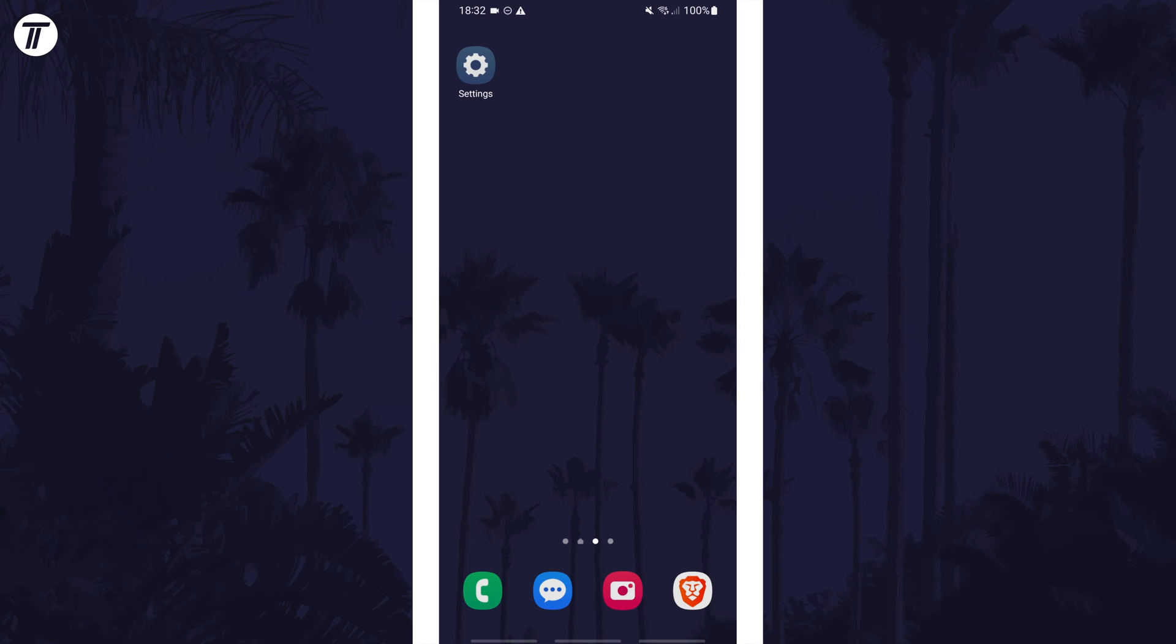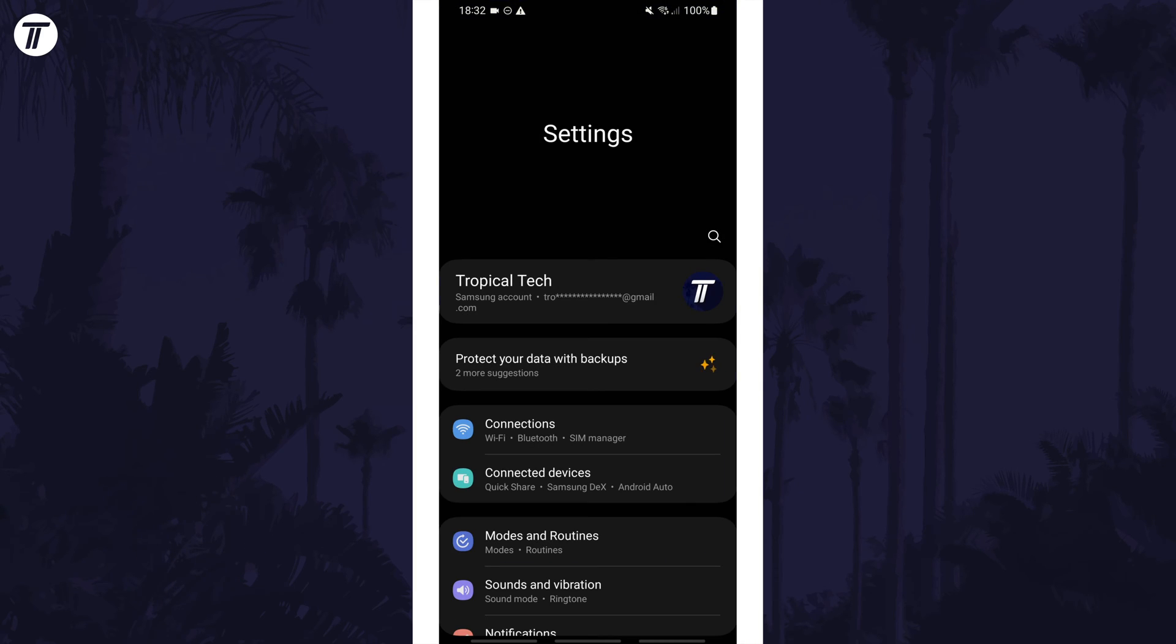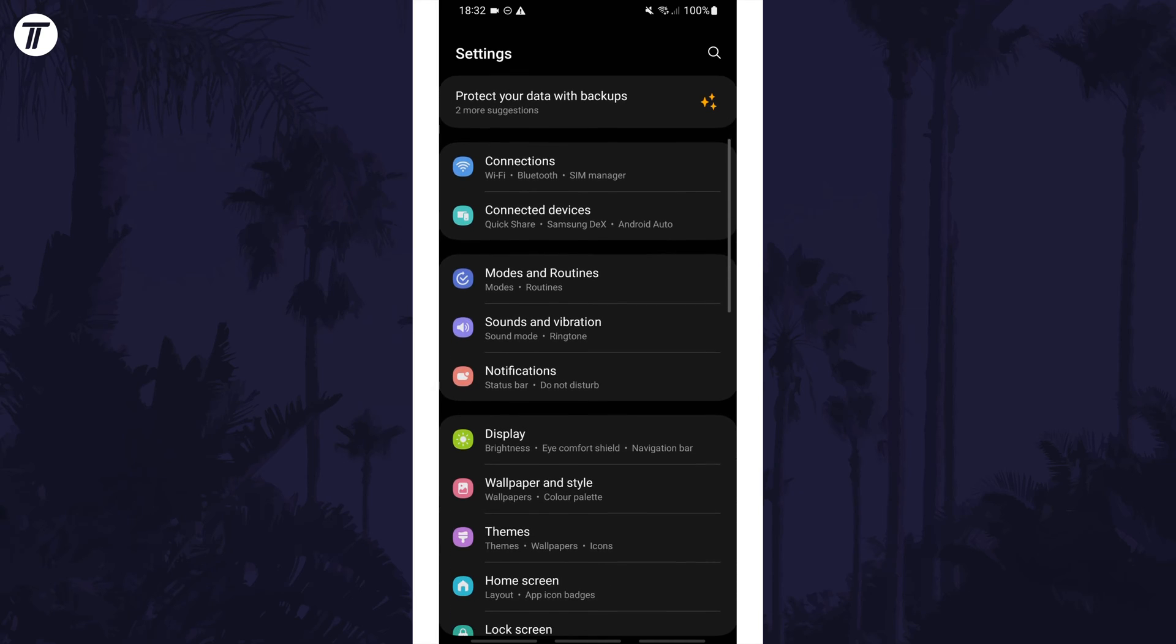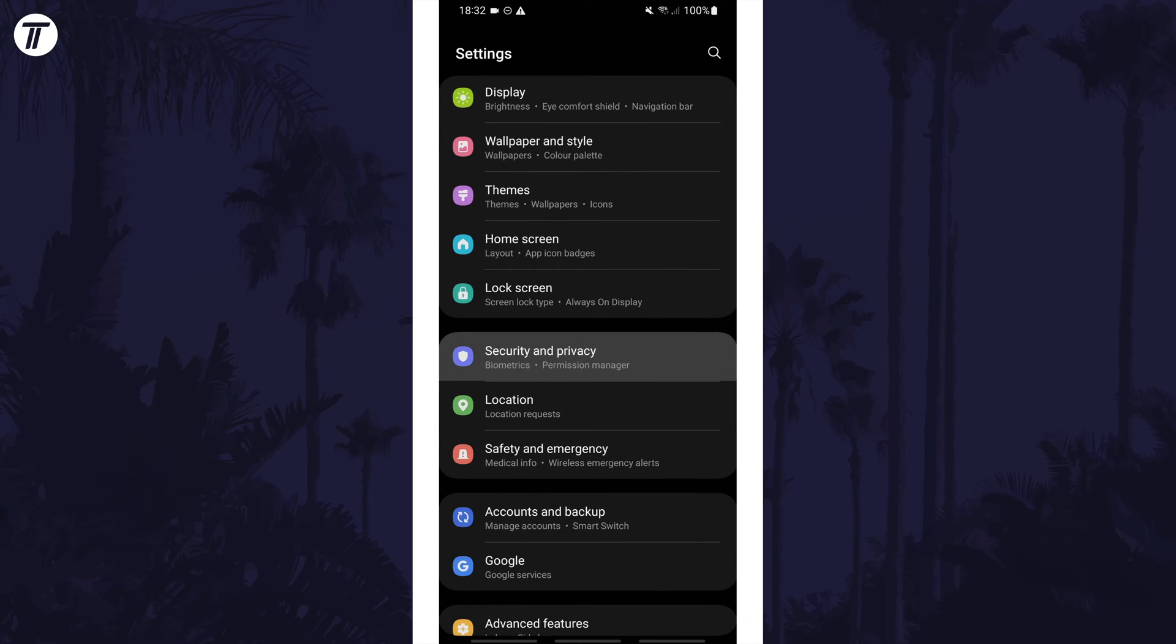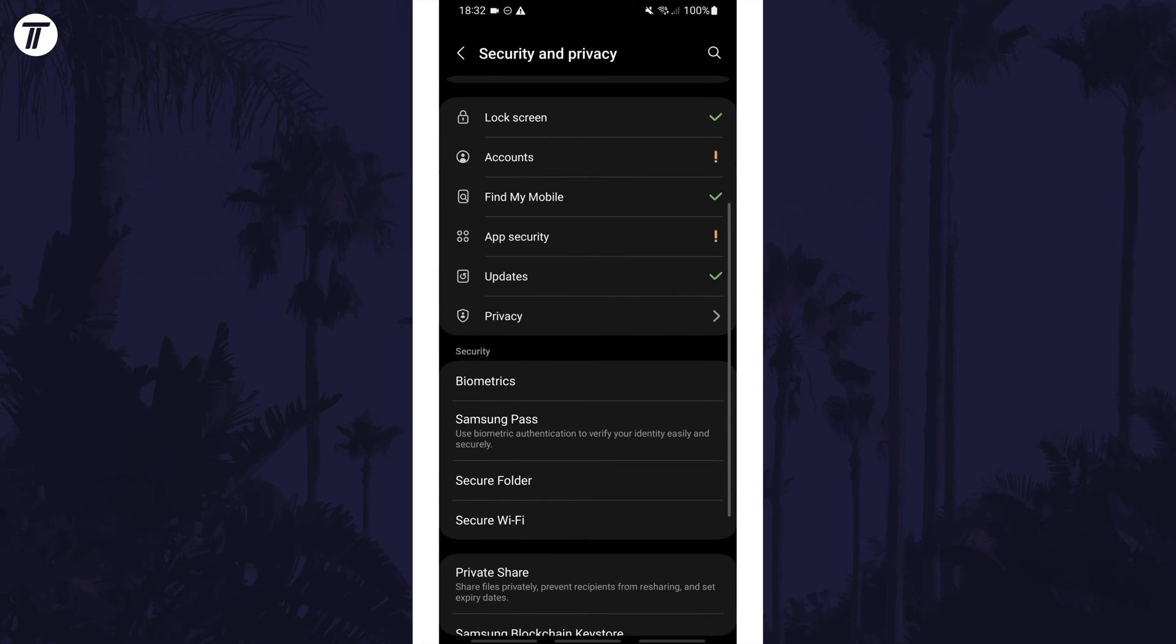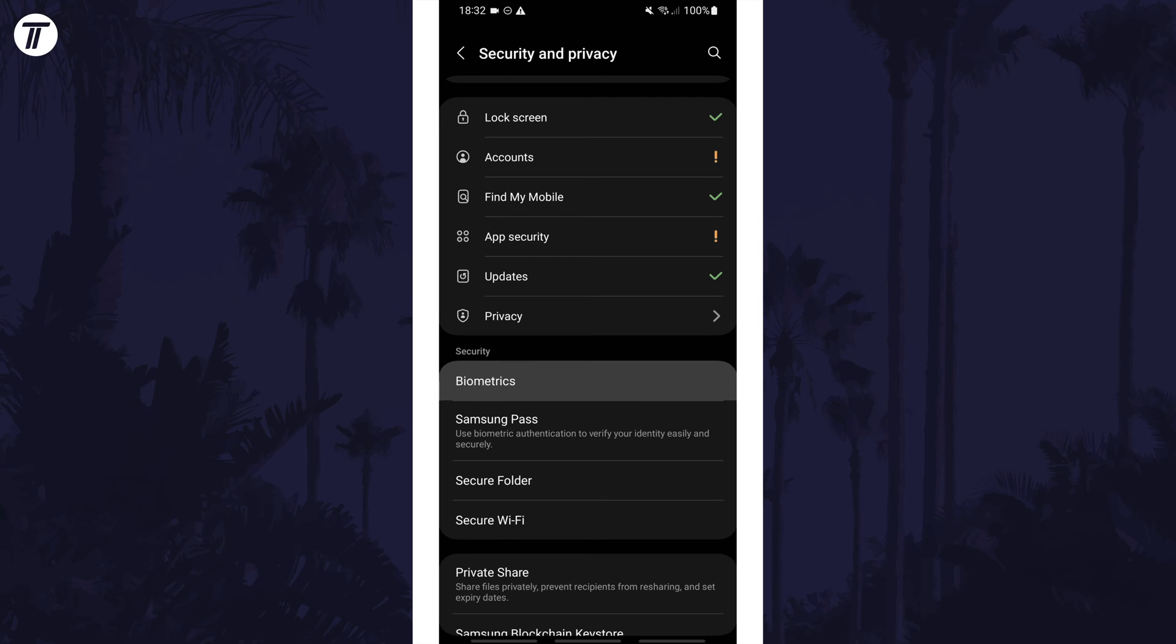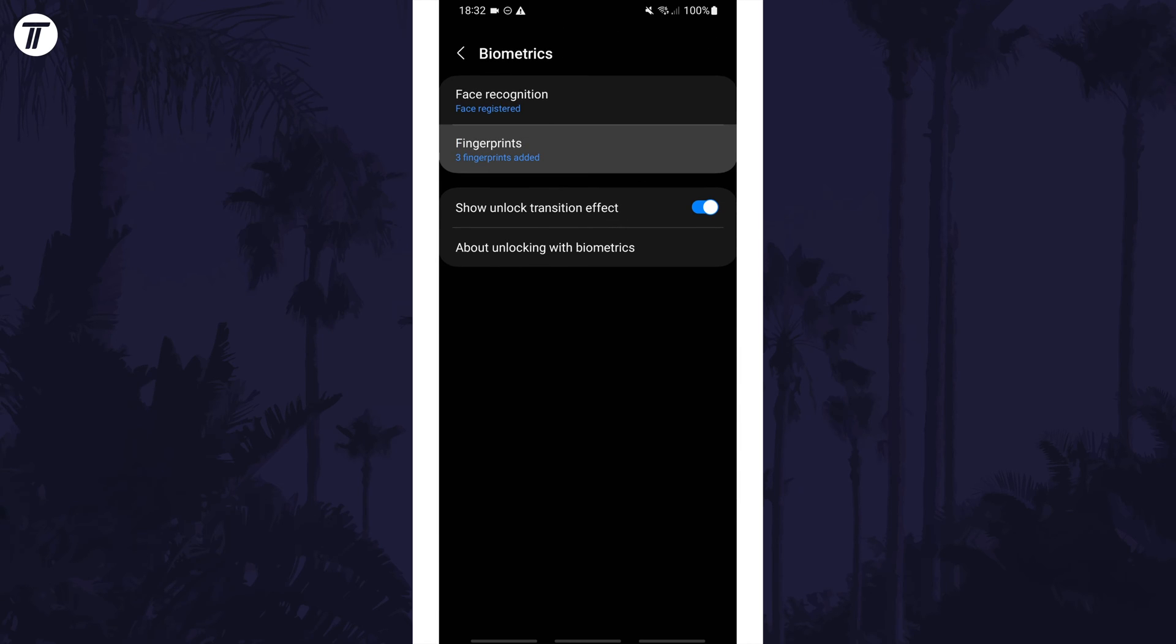To add or change fingerprints on your device, first open the settings app. Within here, scroll down and tap on the option called Security and Privacy. Now tap on where it says Biometrics, then Fingerprints and enter your current PIN.